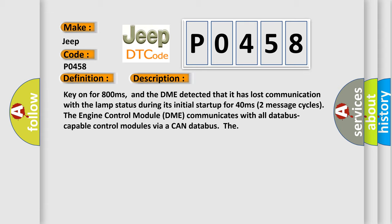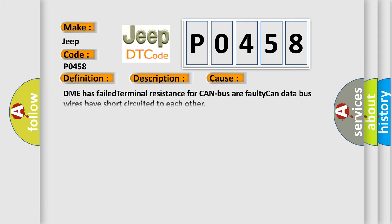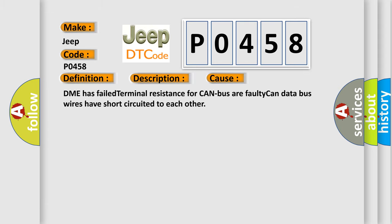This diagnostic error occurs most often in these cases: DME has failed terminal resistance for CAN bus, or faulty CAN data bus wires have short circuited to each other.